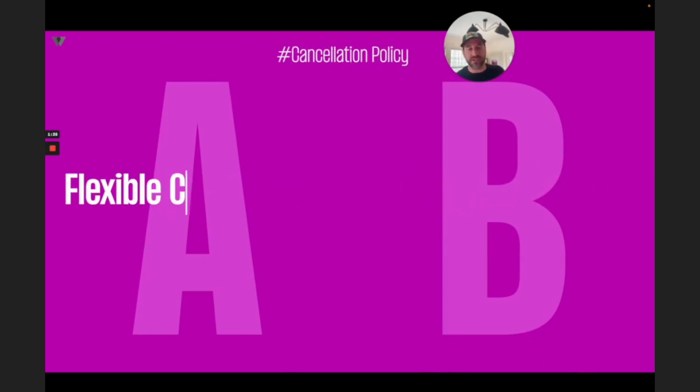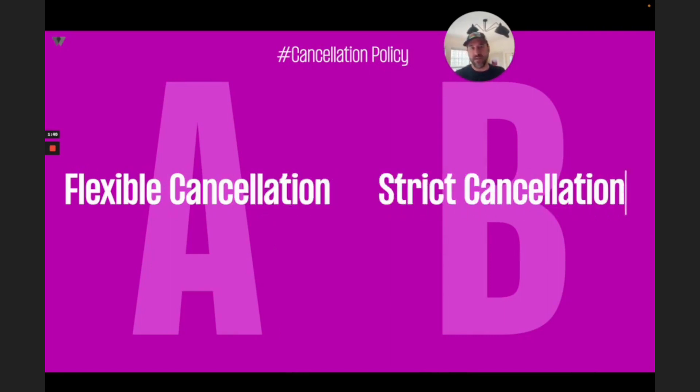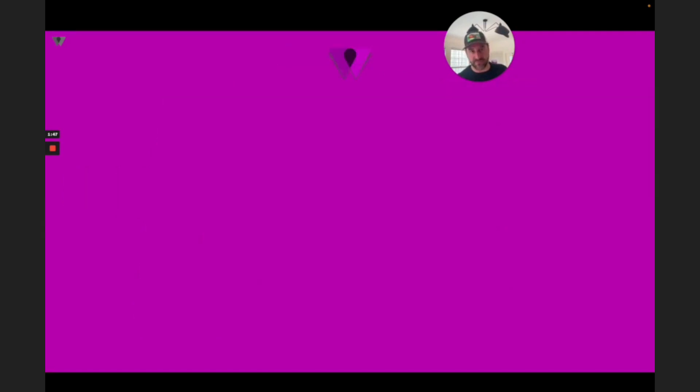What about your cancellation policy? Should you have a flexible cancellation policy, or a strict cancellation policy? It turns out you should have different cancellation policies based on the channel. How do we know? We've A-B tested it for years.